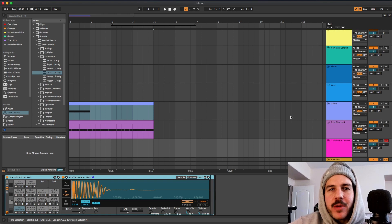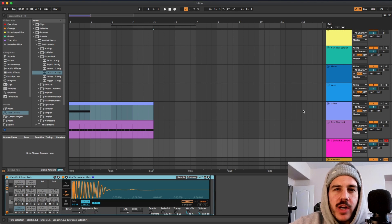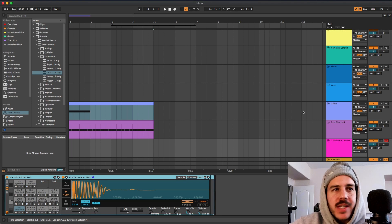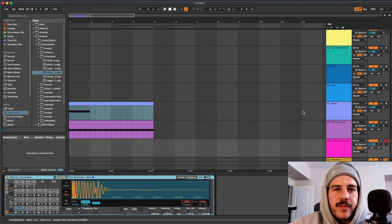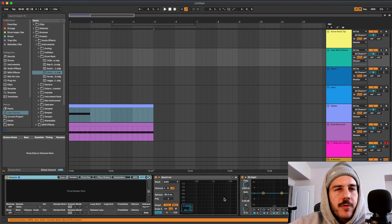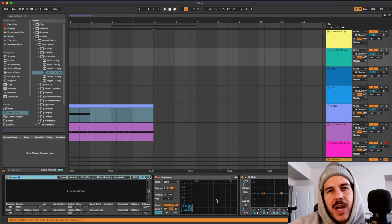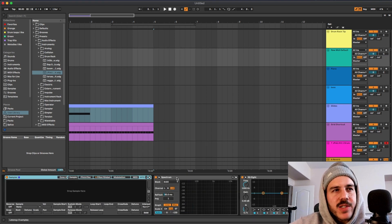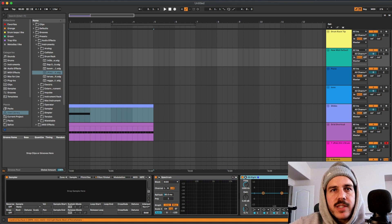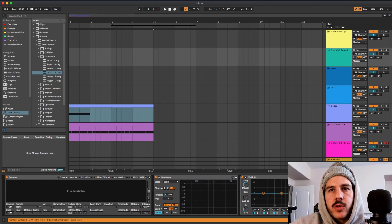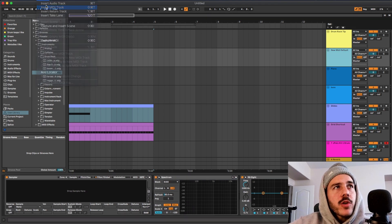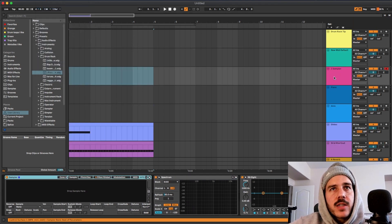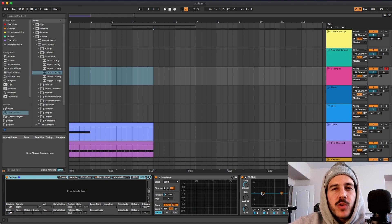Tip number three is having default MIDI tracks. So what I mean by that is every time you open up a MIDI track it's going to have certain plugins or whatever on it. For me every time I open up a MIDI track I have a sampler on there, I have a spectrum, I have EQ8 and a tuner.